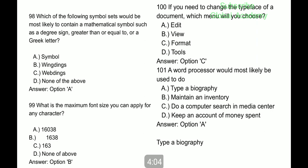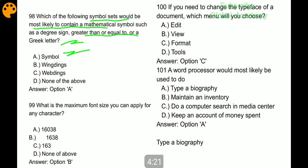Question 98: which of the following symbol sets would be most likely to contain a mathematical symbol such as a degree sign, greater than or equal to, or a greater letter? Symbols. What is the maximum font size you can apply for any character? 1638.